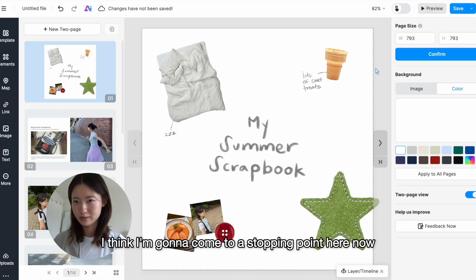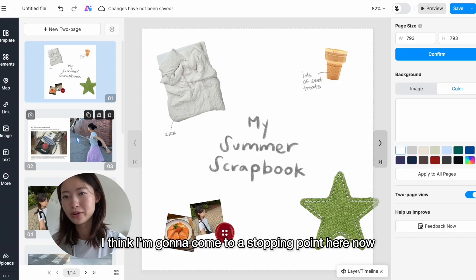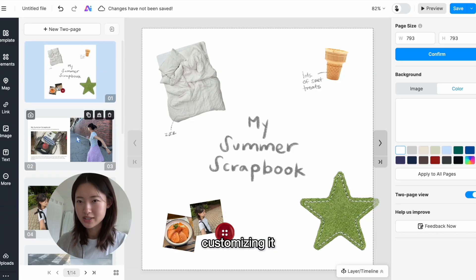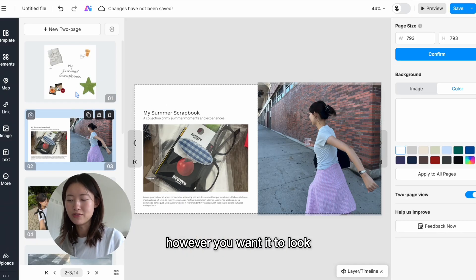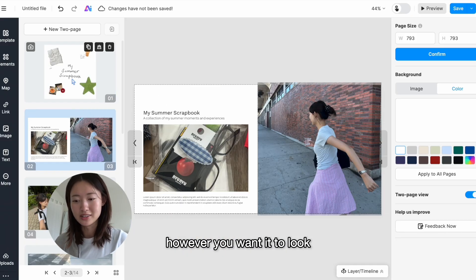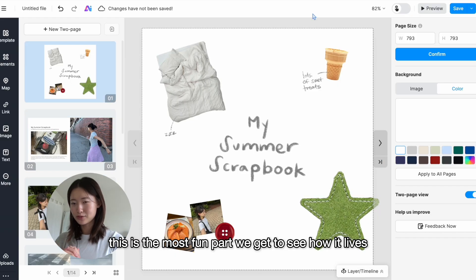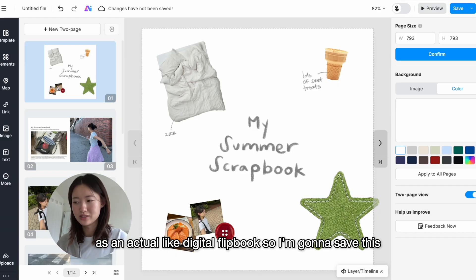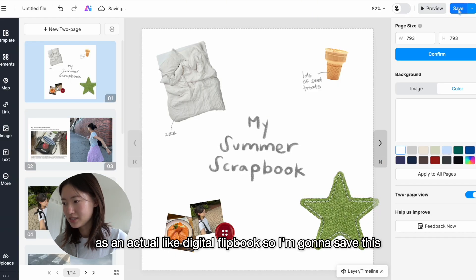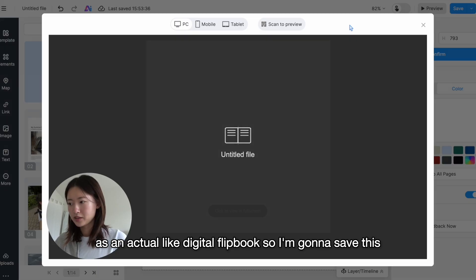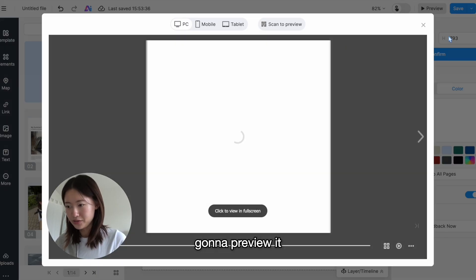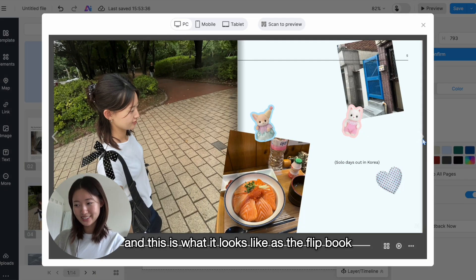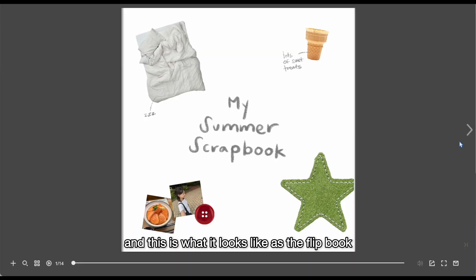I think I'm going to come to a stopping point here now, but you can just keep going customizing it however you want it to look. This is the most fun part. We get to see how it lives as an actual digital flipbook. So I'm gonna save this, I'm gonna preview it, and this is what it looks like as the flipbook.